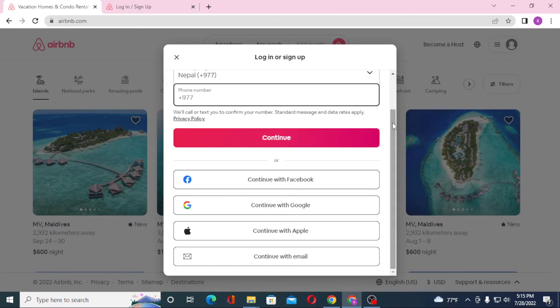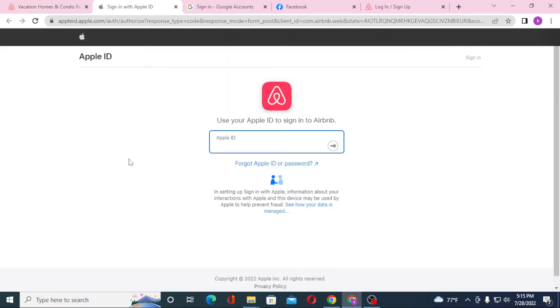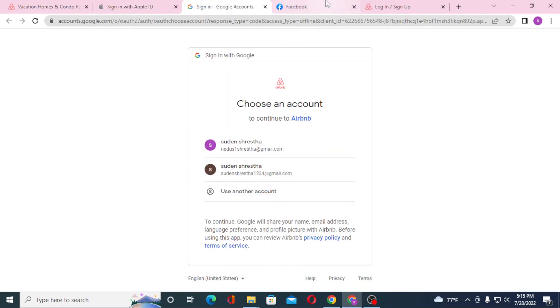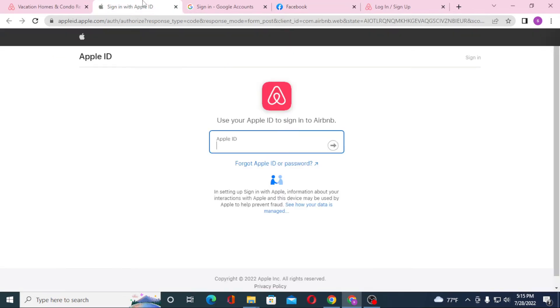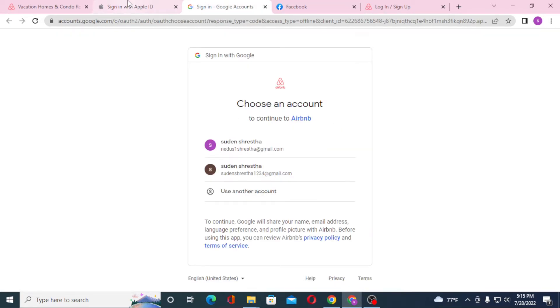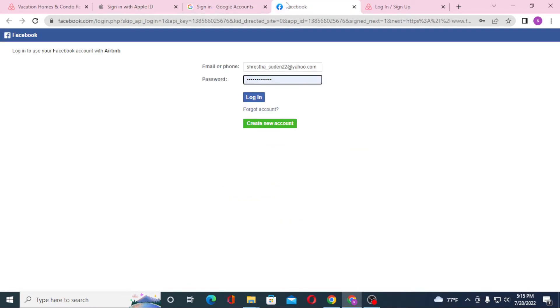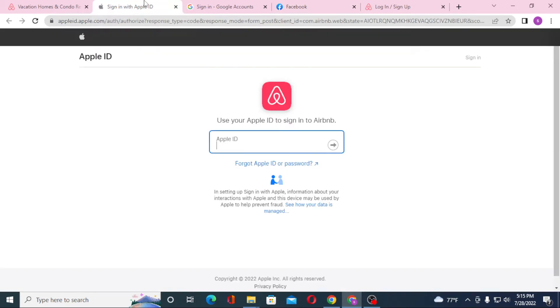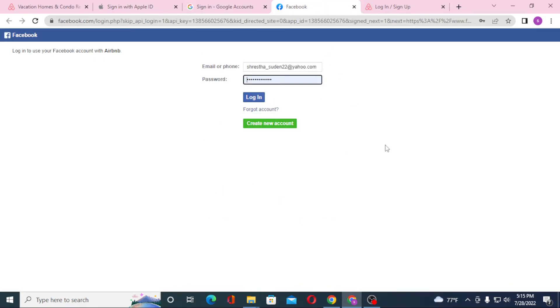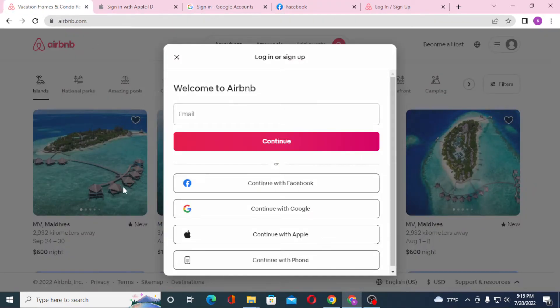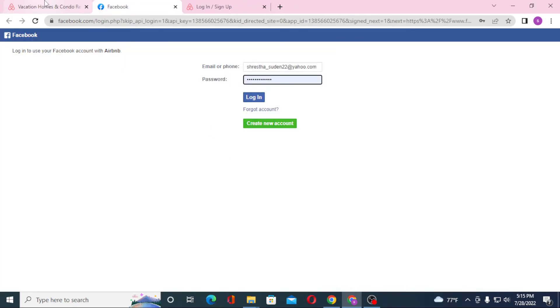Or if you want to continue to Airbnb with your Facebook or your Google or your Apple with any kind of email, you can just click one of those and you can see all of these websites open which are the login pages for Apple, Google, and Facebook respectively. If you log into your Apple or your Gmail or your Facebook account from over here, you'll be logged into your Airbnb account with these platforms.